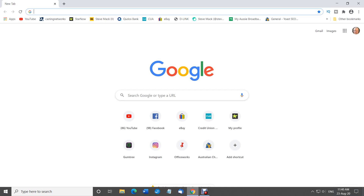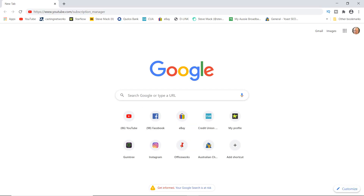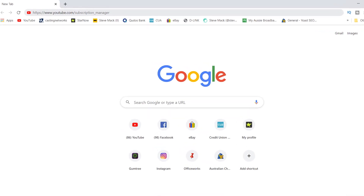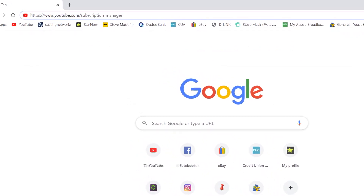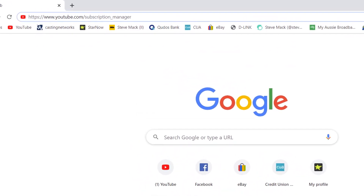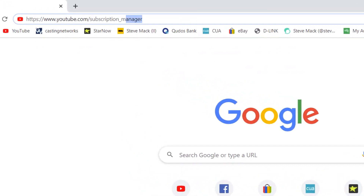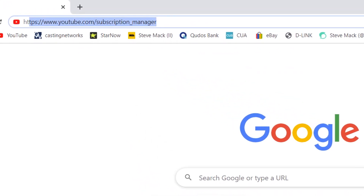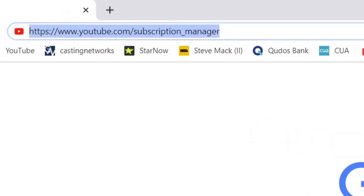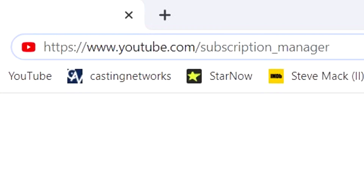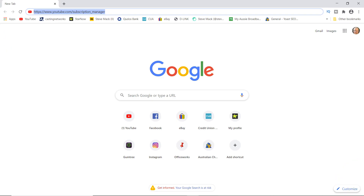I'll try and do this a bit slower so you can either pause the video and write it down. I'll also leave a full description below in block form. Step one: in your web browser, go to youtube.com/subscription_manager.